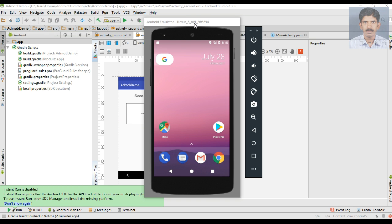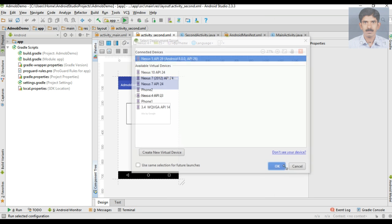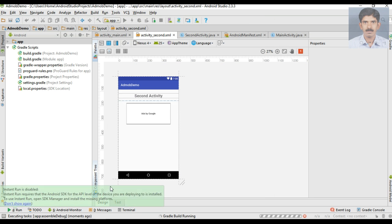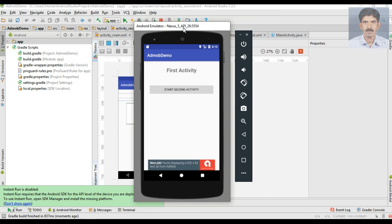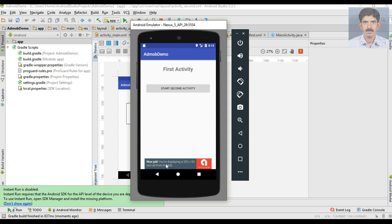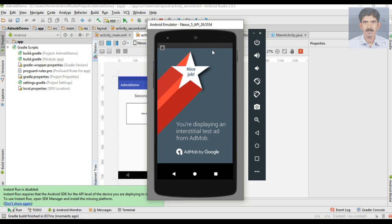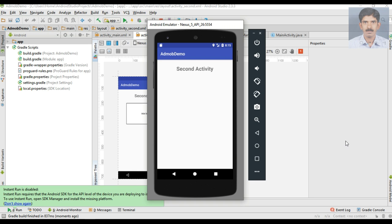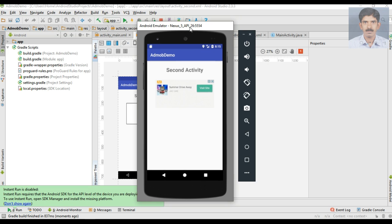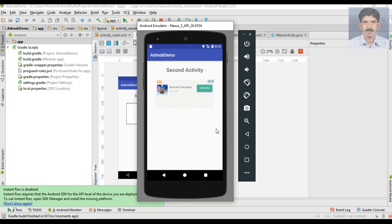The virtual device is ready, so now we can run the application. The application is now running on the virtual device. Here is the banner ad. Starting the second activity, here is the interstitial ad between the first and second activity — I close the ad. Now here is the second activity showing a native ad. This is how we place a native ad in our Android application. I hope you understand these concepts — please subscribe to this channel for more Android tutorials. Thank you for watching, see you in the next episode.